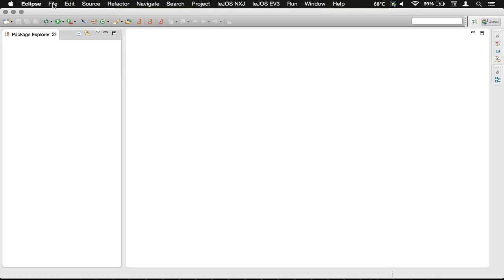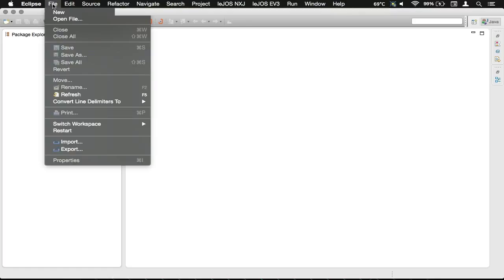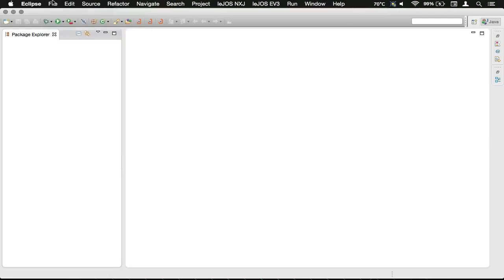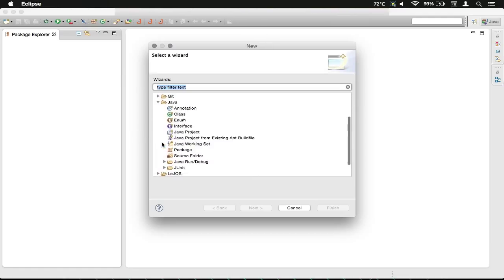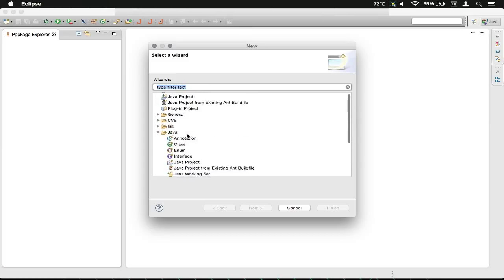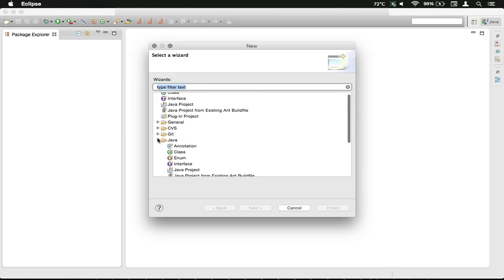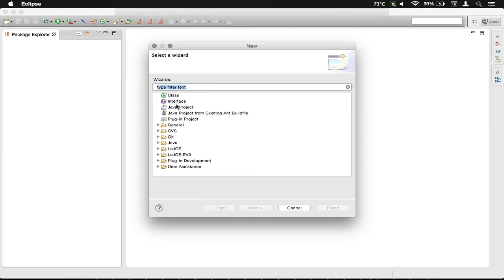We can either go up here to the File menu and then New, or we can go to this button here and select from right here, which is the same thing as what's in these. You can see there's a Java project there and there's a Java project here. We're going to use this one just for ease of use.